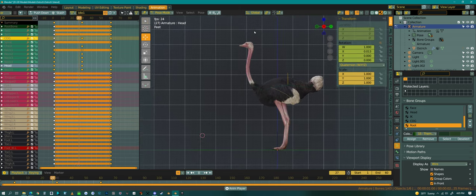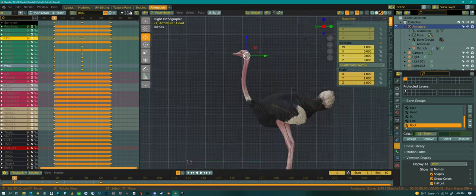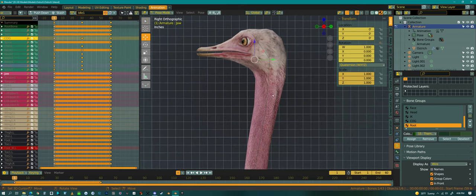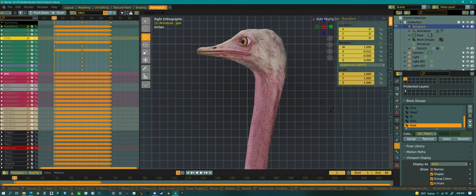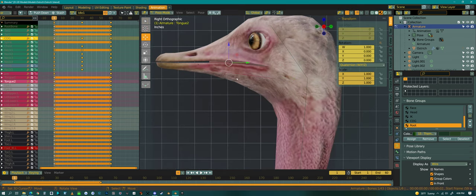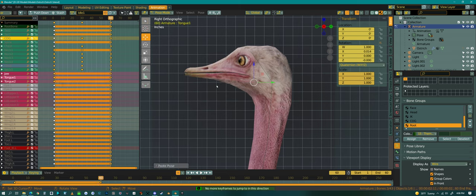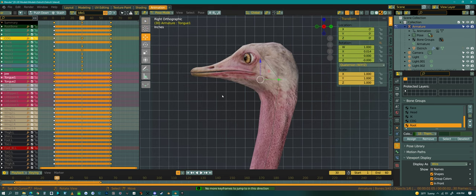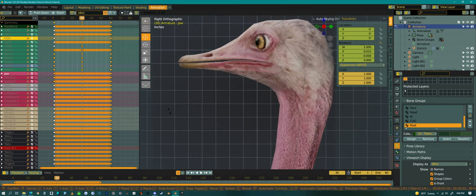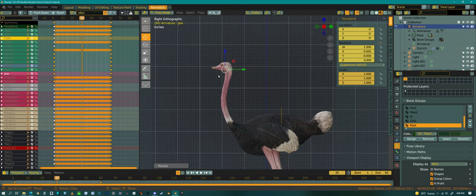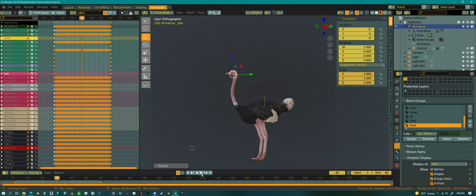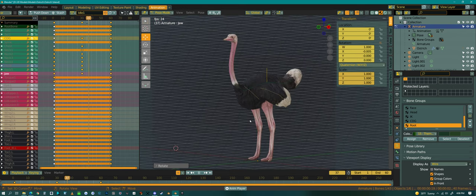Maybe the mouth needs to open and close a little bit - this is just a simple idle breathing pose, nothing all that complicated. I want that tongue not sticking up - there we go. I'll select all of those bones, copy and paste them at the end, and then come to the middle and open the mouth a little bit. So now we have a little bit of breathing.